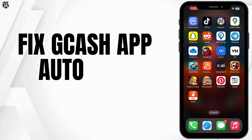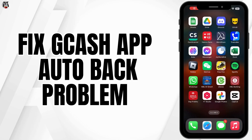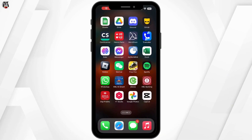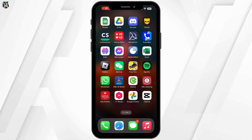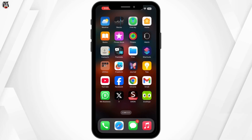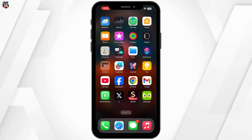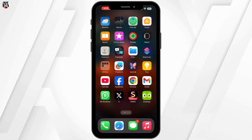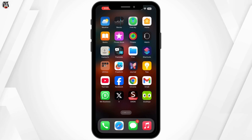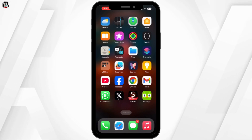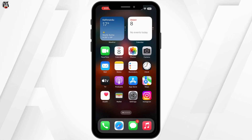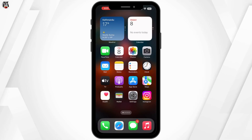How to fix GCash app auto back problem. Hello everyone and welcome back to our channel. If you are facing the auto back issue on the GCash app, don't worry, you are not alone. In today's video, I'll walk you through some simple solutions to fix the problem quickly. So let's get started.